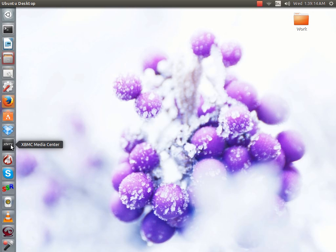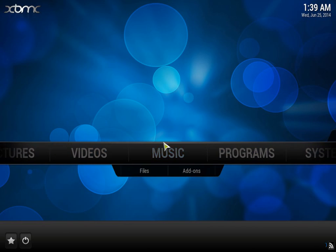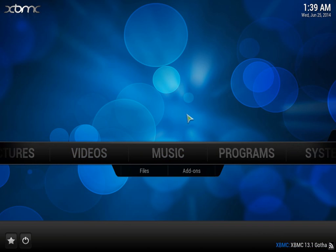So what you do is you just run XBMC media center, and if you've got the right one here, the newest one, it would say Gotham. Mine just boots straight up because I've got it set like that. As you can see down here, it does say XBMC 13.1 Gotham returns.